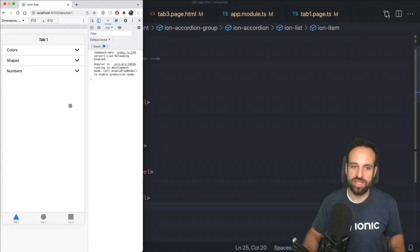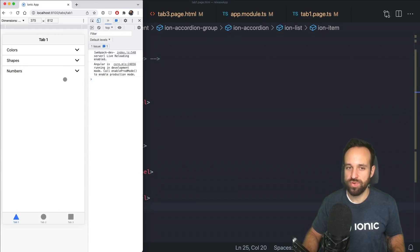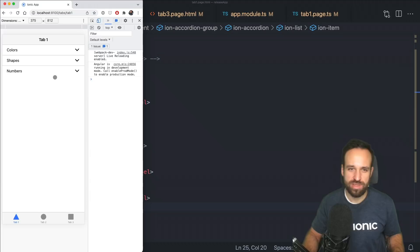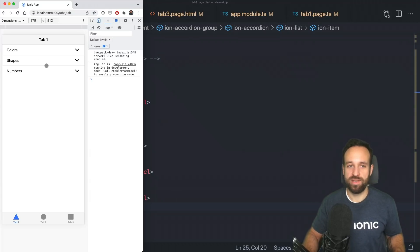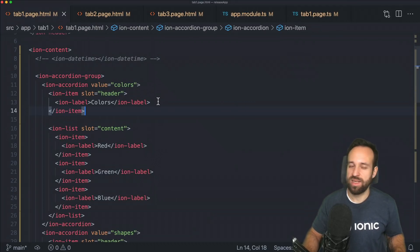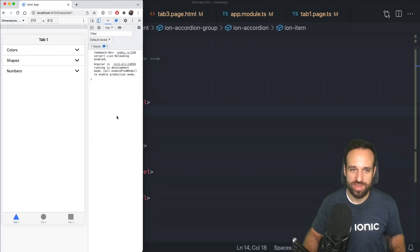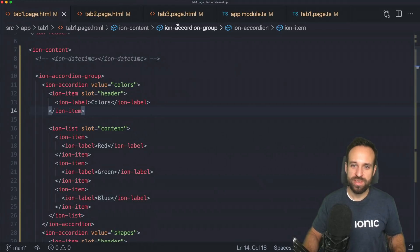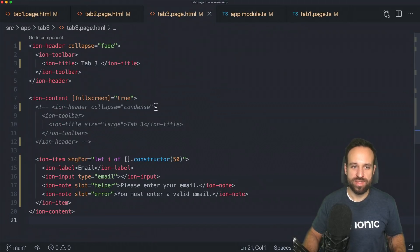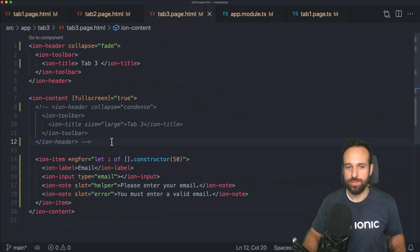There's a lot and it's a pretty easy setup. You surround something with an ion accordion group and then you start the actual ion accordions. So the different colors and shapes, that's what we see up here at the top level. And then each of them has a header slot where we got the item and a content slot for the actual items in that accordion.